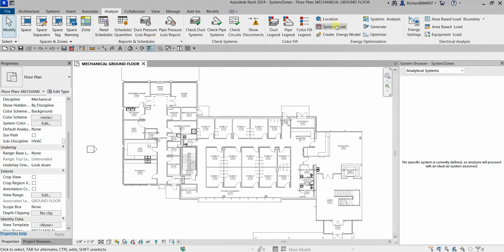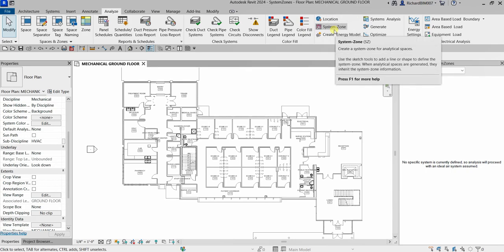The System Zone, shortcut SZ, is related to MEP — mechanical, electrical, and plumbing — systems within a building. These zones are defined to group areas based on heating, cooling, ventilation, lighting, or other system-related requirements. System zones are used for energy analysis, load calculation, HVAC design, and daylighting and lighting analysis.